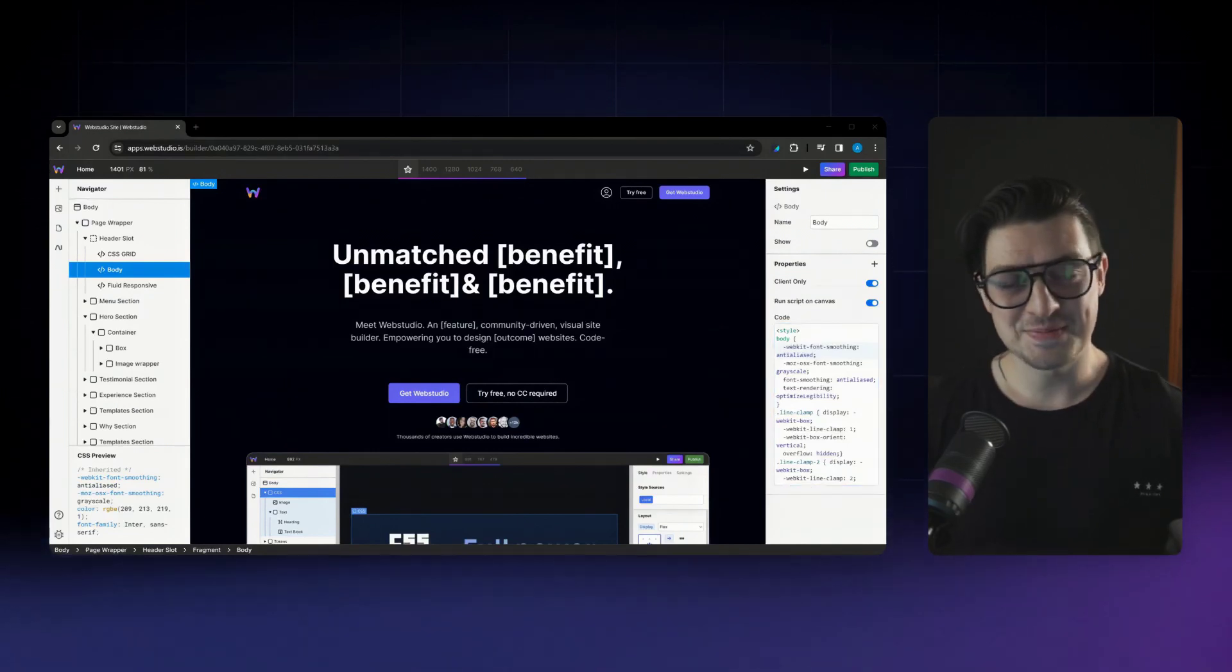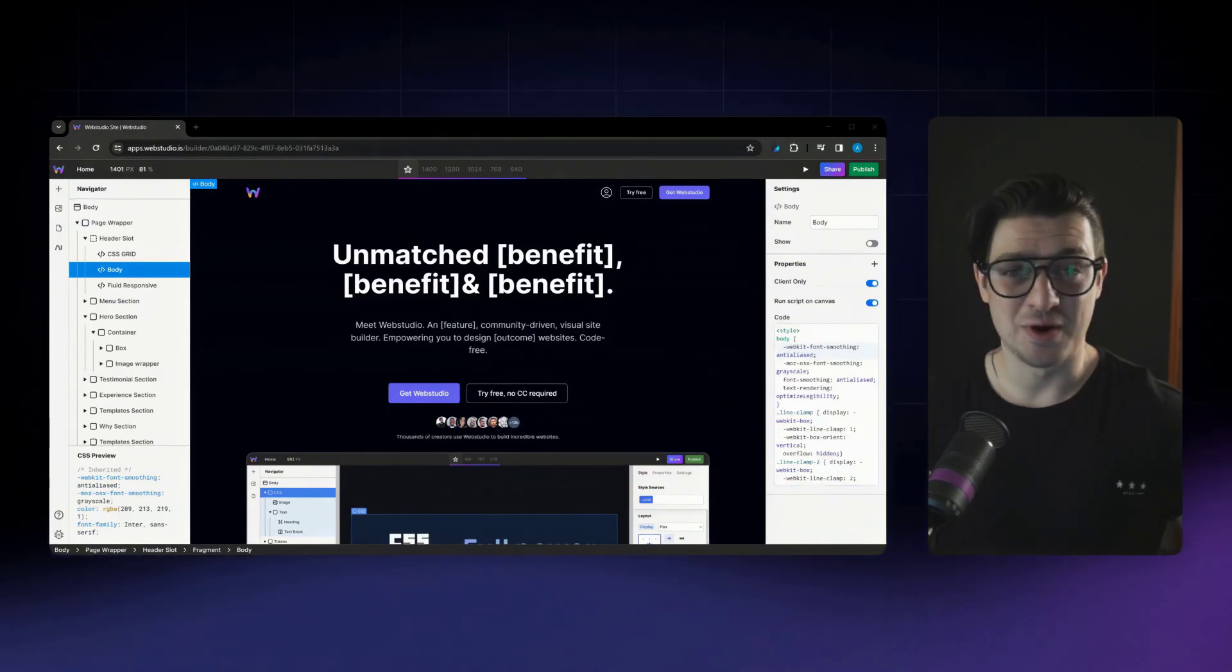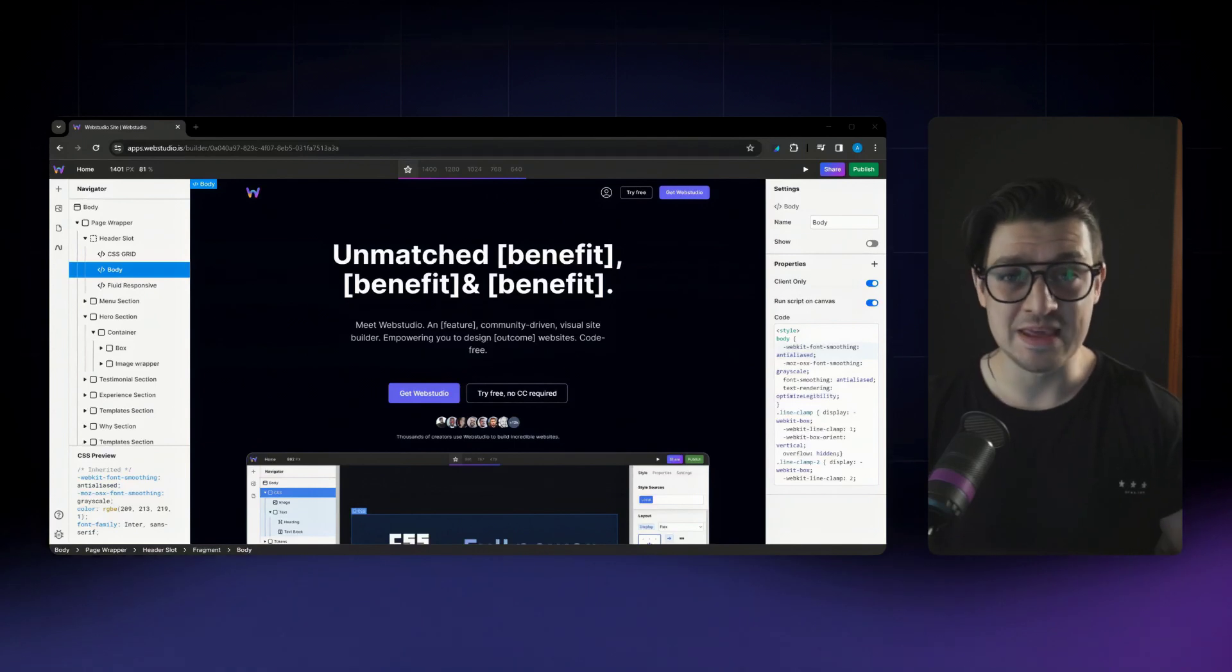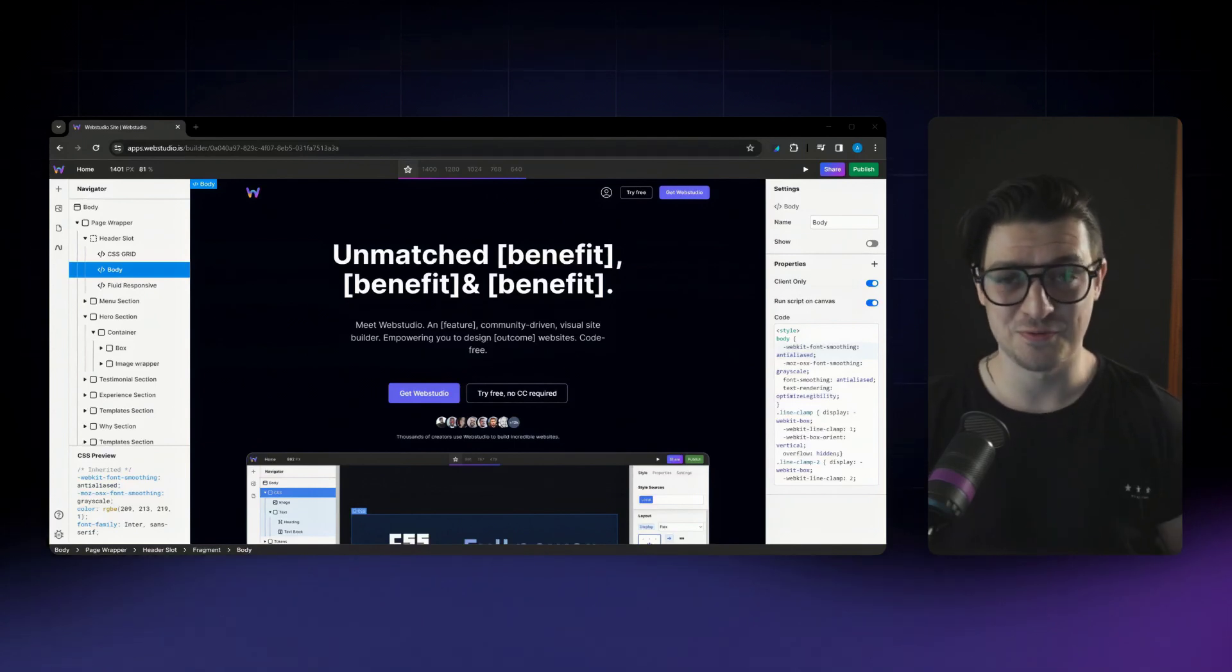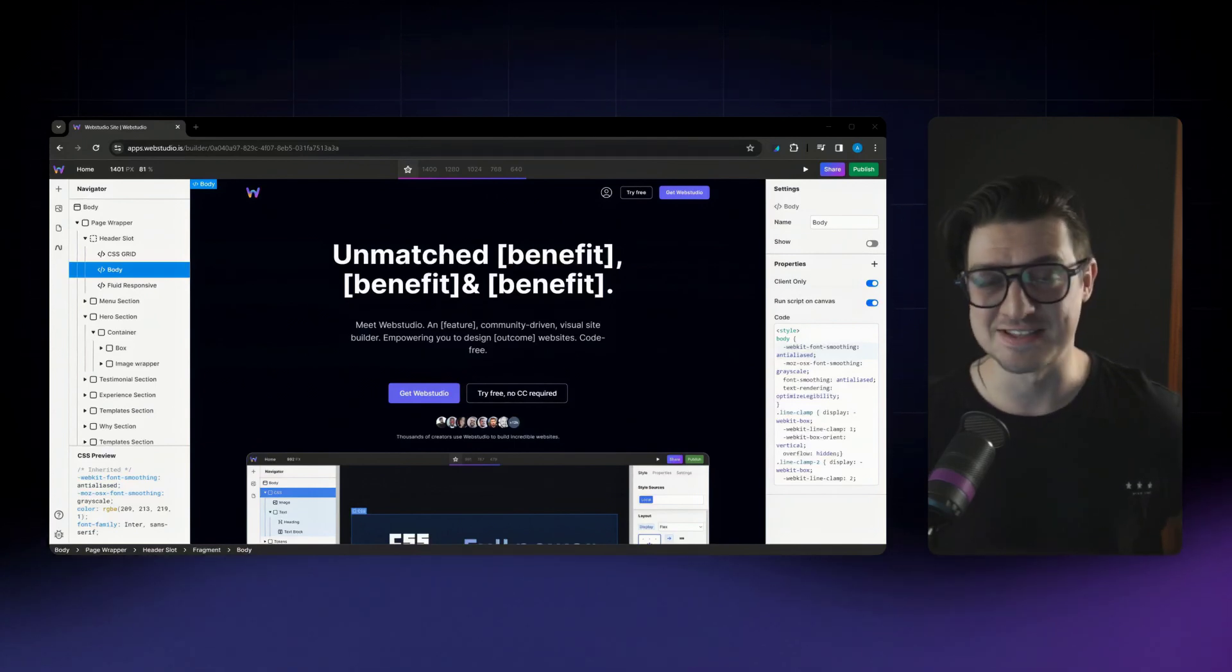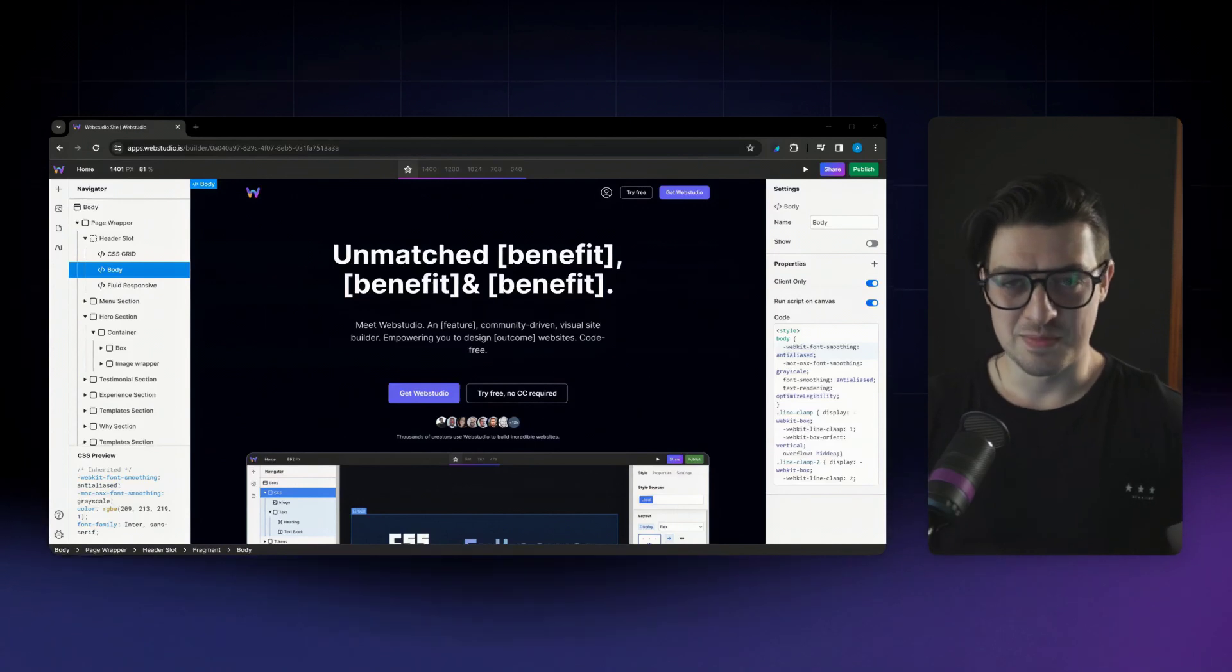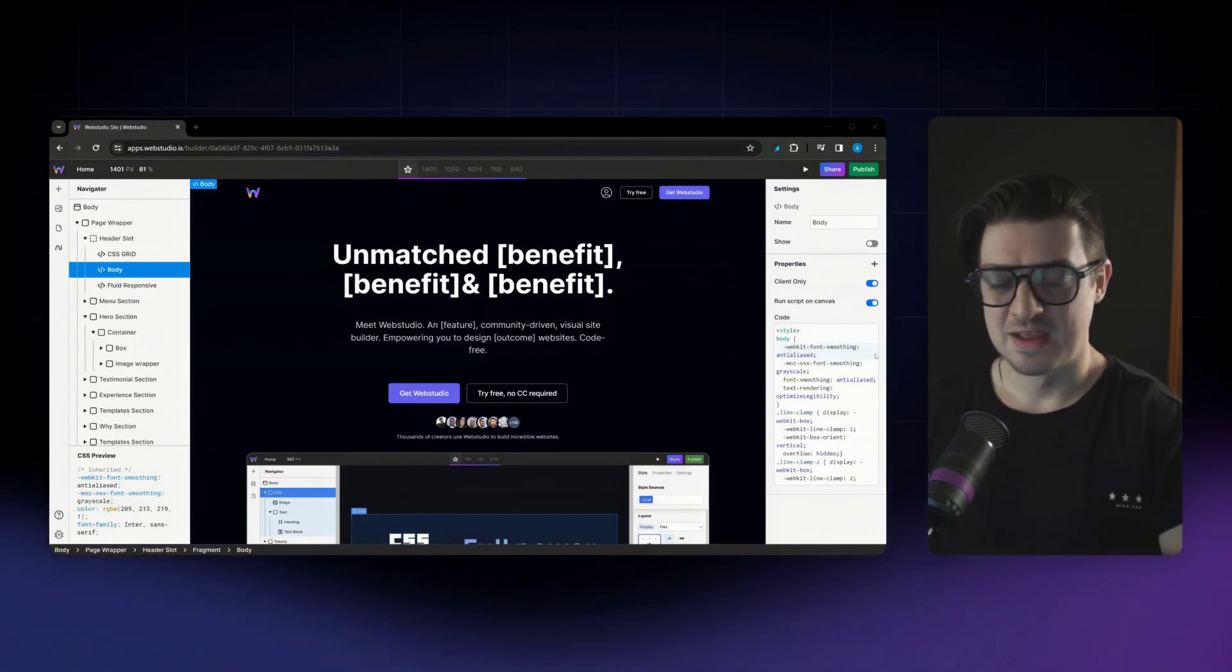The last two updates are tied to our constant drive to always be the highest performing page and site builder. The first one is in relation to our Vimeo component.